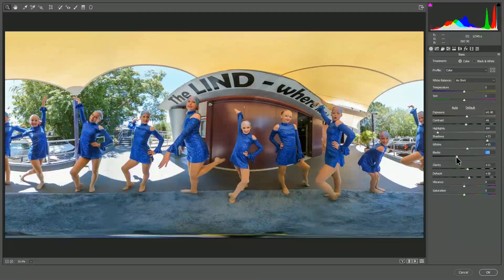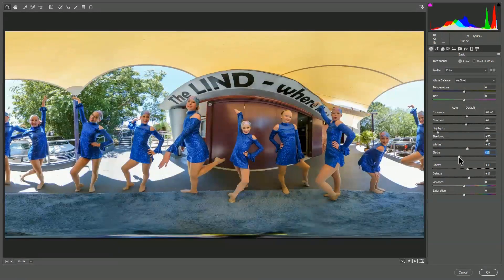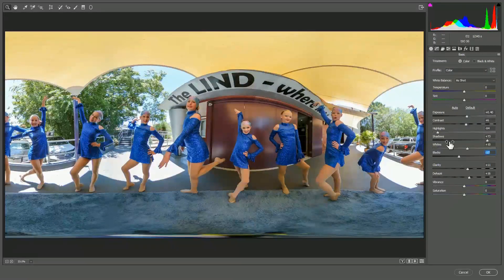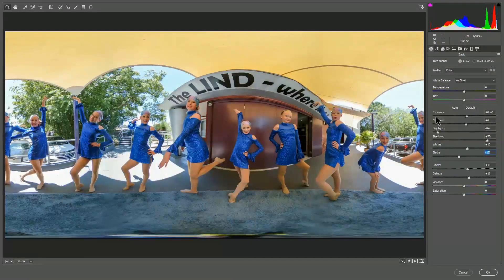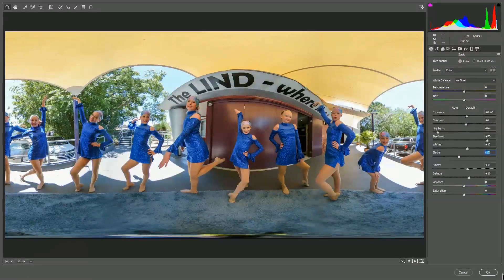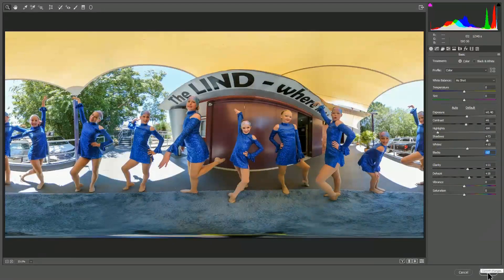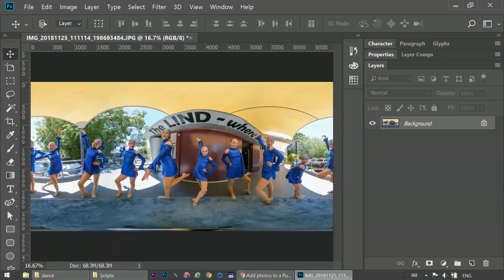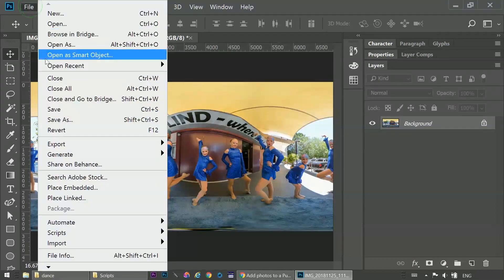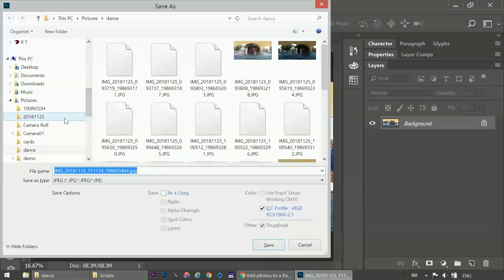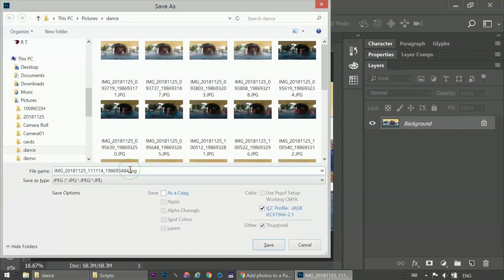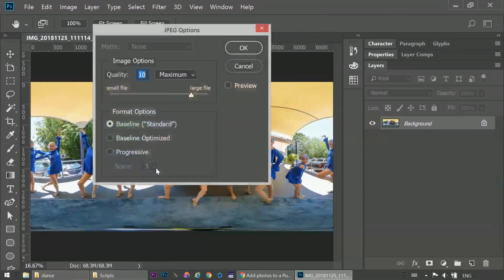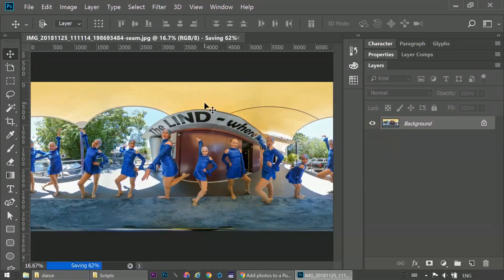Finally, we drag down the black level, which will add intensity to the darkest shadows and really make the image pop. When we're happy with that, we click OK to apply the filter. I'm going to save this image now and add SEAM to the name because I know that this will have a visible seam, and hit ENTER to save.